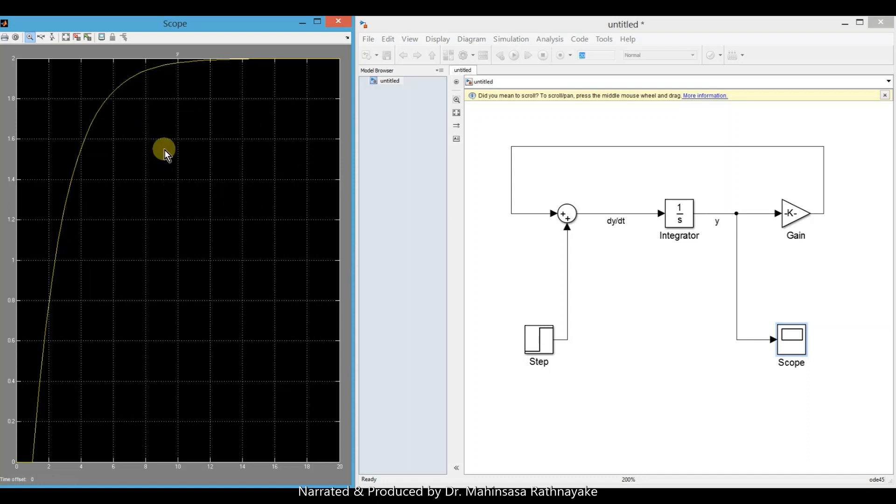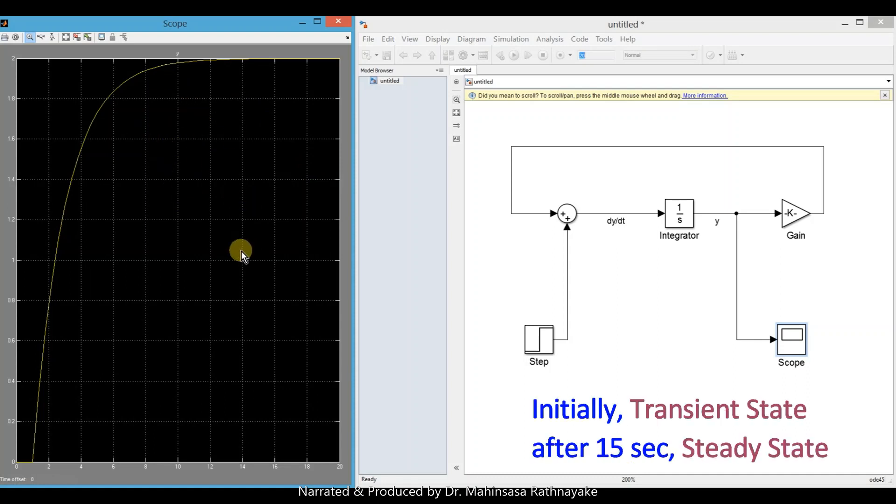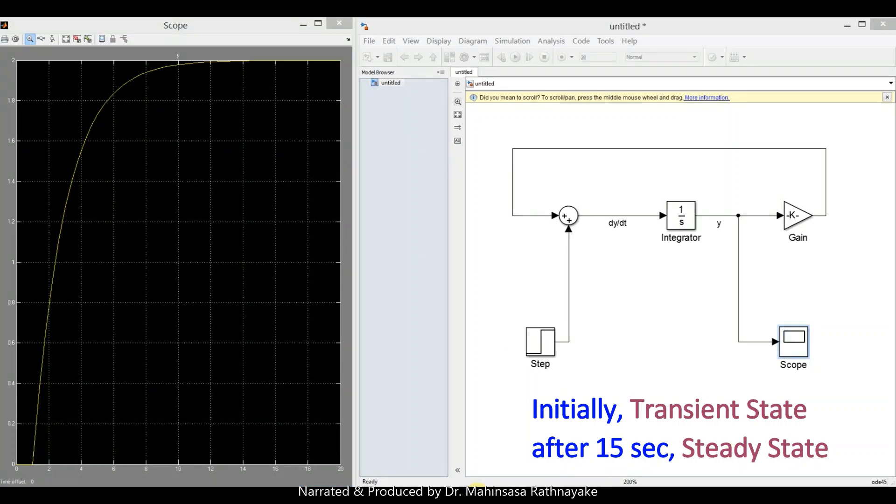Now we can see the system reaches to steady state response at around 15 seconds. According to the result, initially the system is unstable, which is referred as the transient state, and after some time it becomes to steady state.